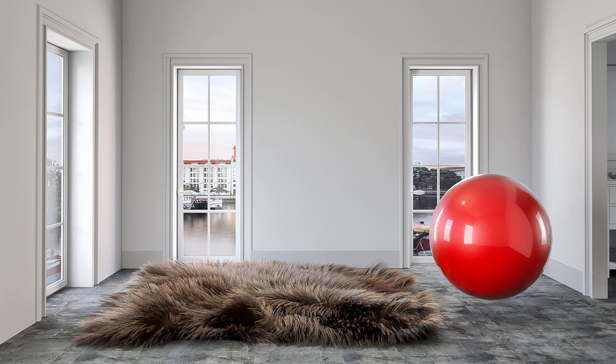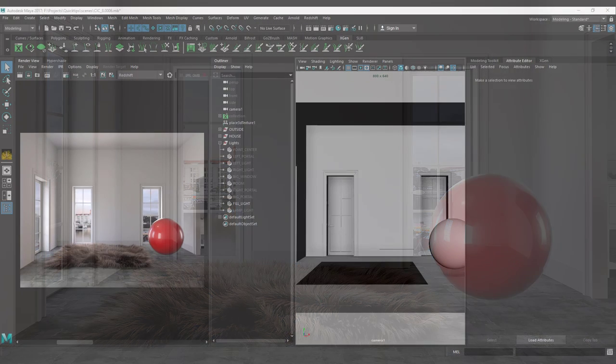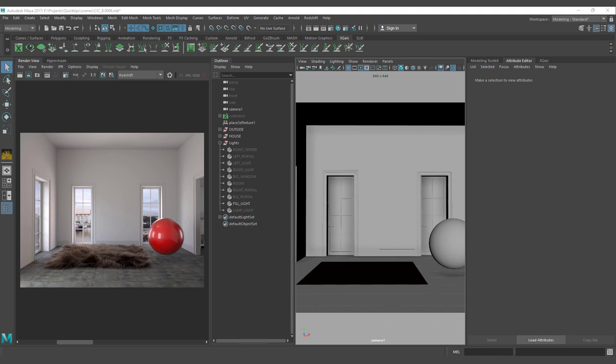Hello everyone, we are back with a new tutorial. For this tutorial we are going to look into interior lighting with Redshift. I want to thank all the patrons that made this tutorial possible — we reached 30 patrons this week. Thank you so much for all the support and thank you to all the subscribers; we went over a thousand last week.